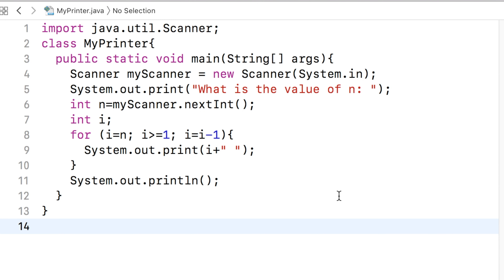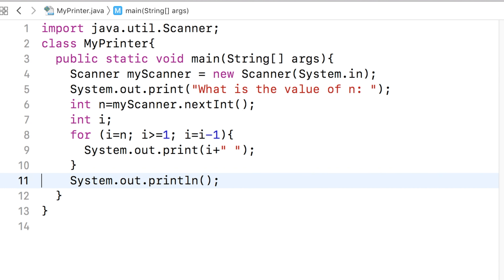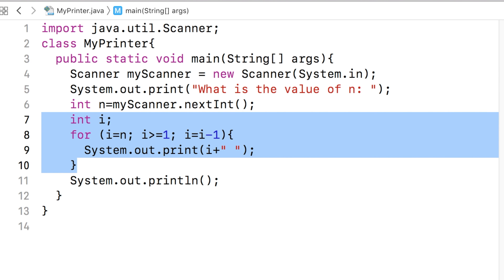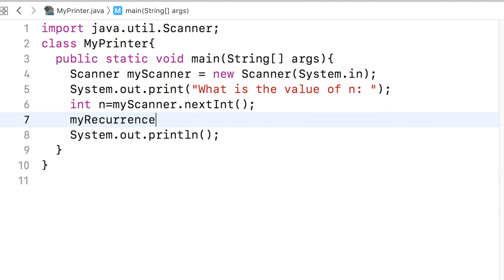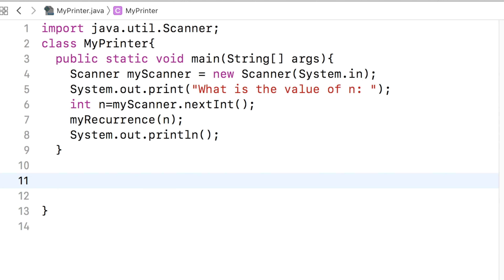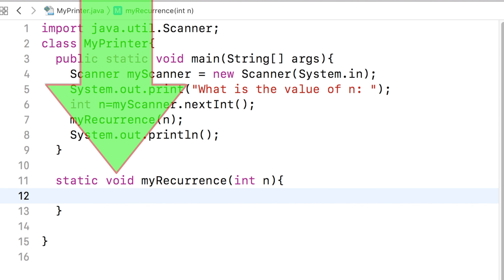Now, what we will do is we will solve the same problem — printing integers from n down to 1 — using recursion without using any loop. We will write a method named myrecurrence. The method myrecurrence will accept one parameter only, which is n, the number that the user will provide. The return type is void, because it does not return anything to the caller. Its job is to print something and hence does not need to send anything back to the caller.